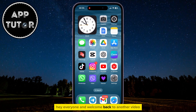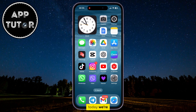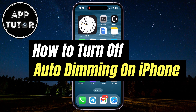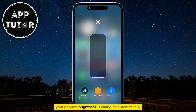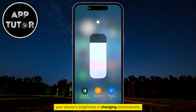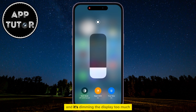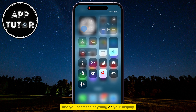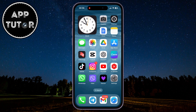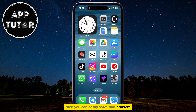Hey everyone and welcome back to another video. Today we're going to show you how to stop auto dimming on your iPhone. So if you use your iPhone and you notice that your phone's brightness is changing automatically and it's dimming the display too much and you can't see anything on your display, then you can easily solve that problem.